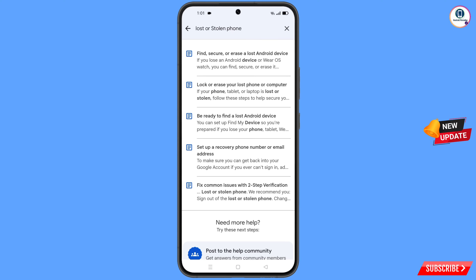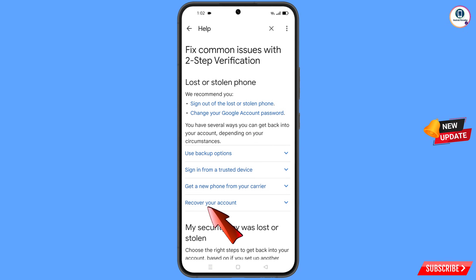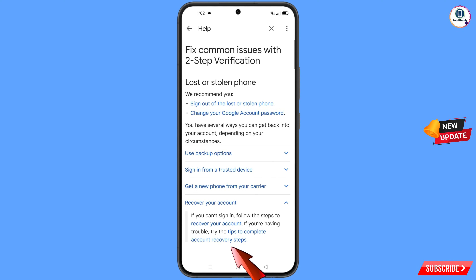You will see a bunch of options — select the last option. You will then land on the lost or stolen phone page where you will find the recover your account option — tap on it.